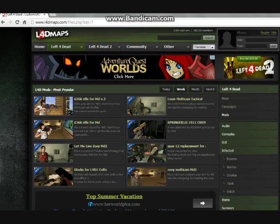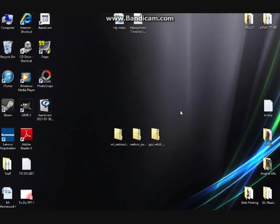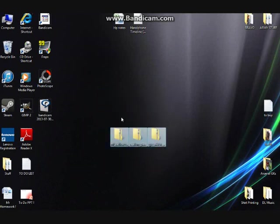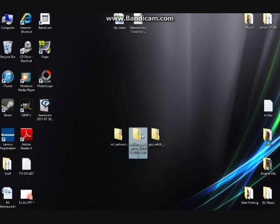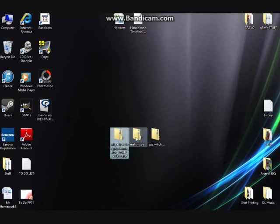I'm going to show you how to install your Steam add-ons once you've downloaded them from this website. Go to the place where you've downloaded them — in my case I've put them on my desktop. There are three separate zip folders here, each containing their respective add-on.